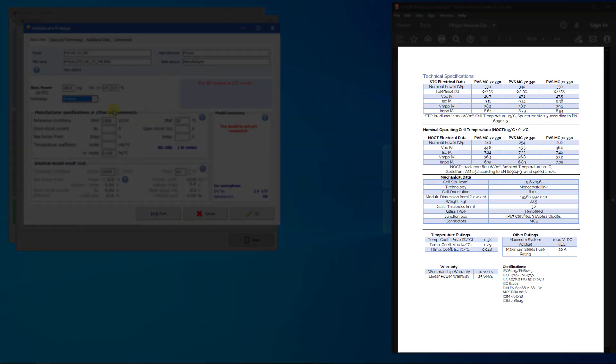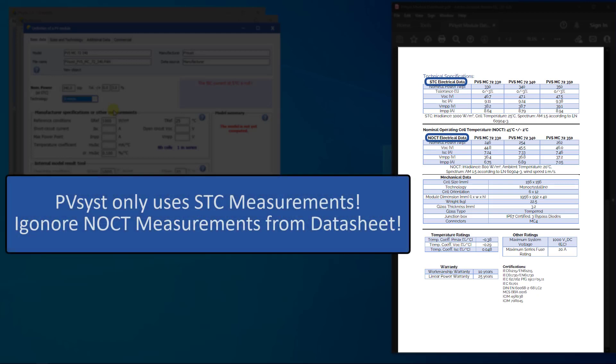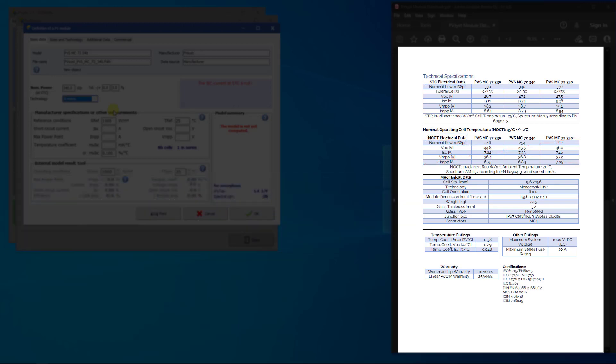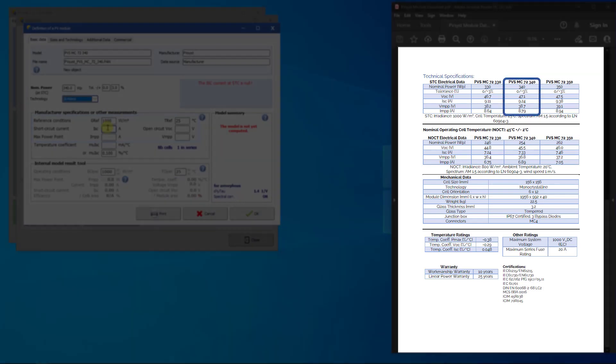Manufacturers will often supply both measurements at STC and NOCT. PVSyst only uses STC measurements to build a model of the PV module. You can disregard the NOCT measurement when creating a PAN file. So now, we will add the measurement at STC in PVSyst.